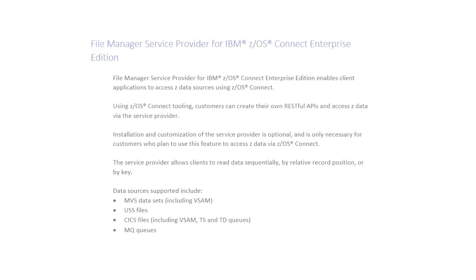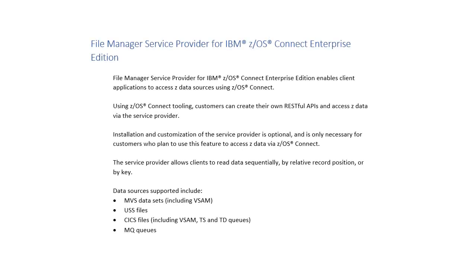Hello and welcome to this short video on File Manager Service Provider for ZOS Connect. This File Manager feature works in conjunction with and pre-reqs IBM's ZOS Connect Enterprise Edition version 3 and assumes a basic understanding of File Manager and ZOS Connect and its associated tooling.